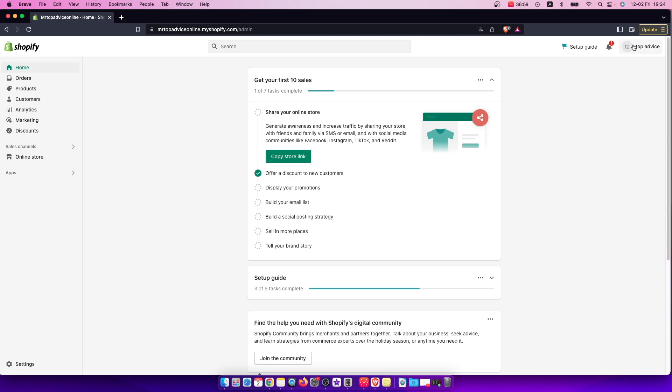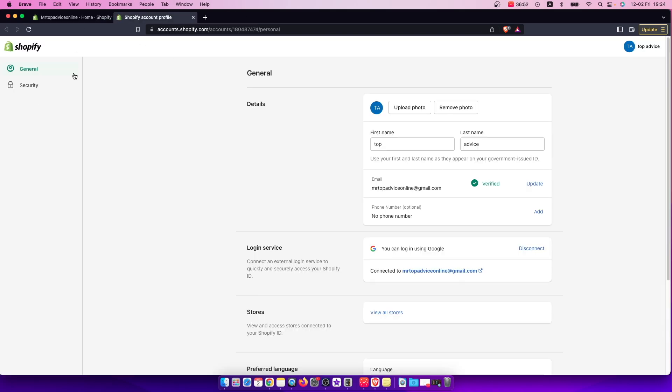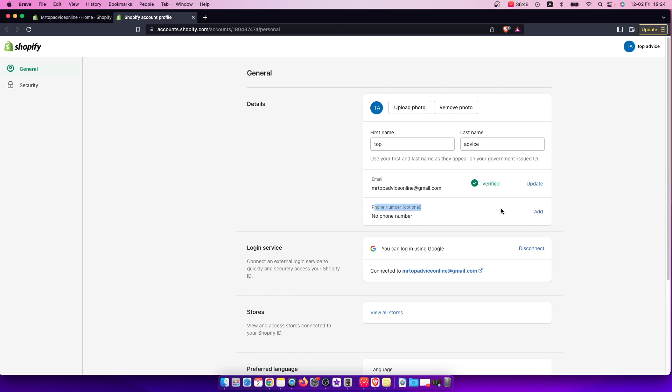So we need to press on this one and then the new menu pops up here and you need to go to manage your account. And then you will have new window here and under the general, you should see a phone number and you just need to press add here.